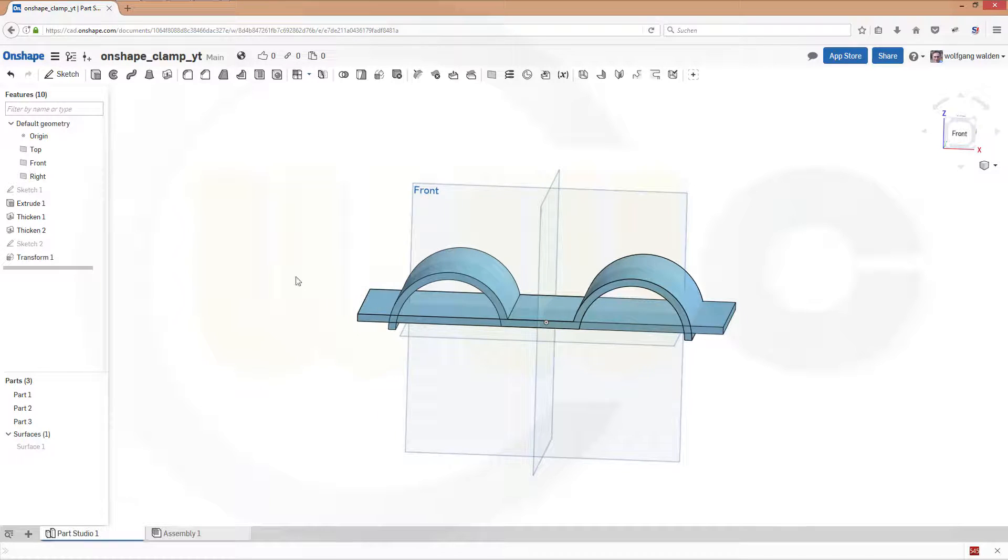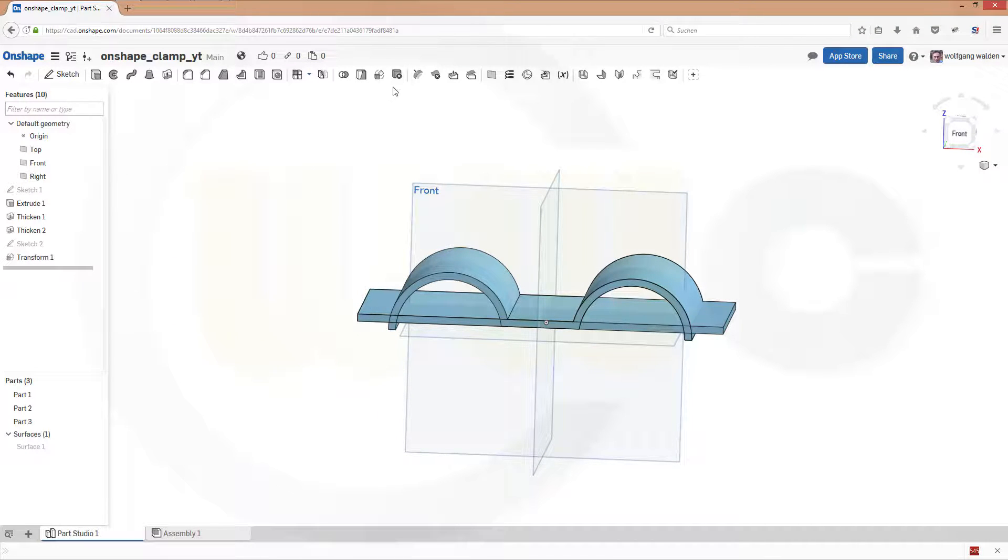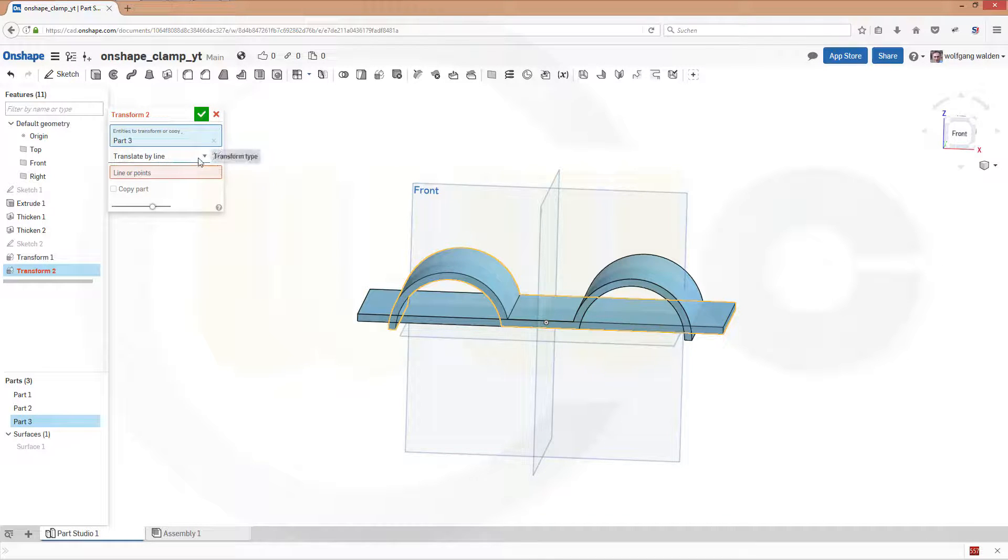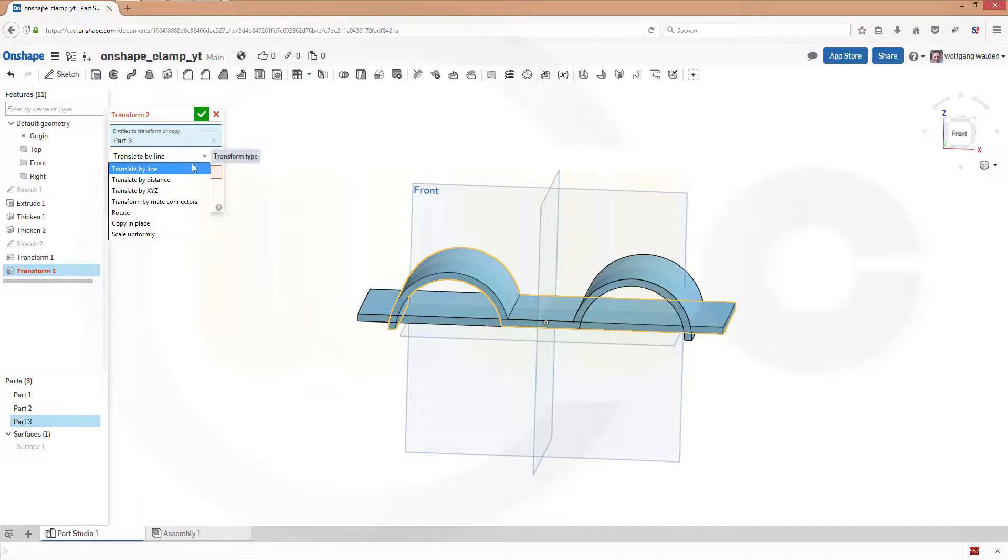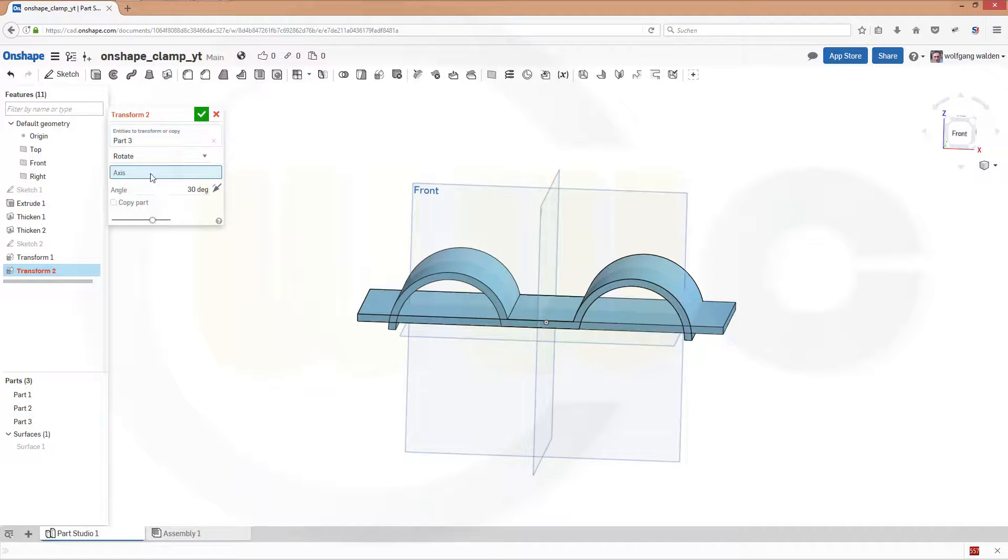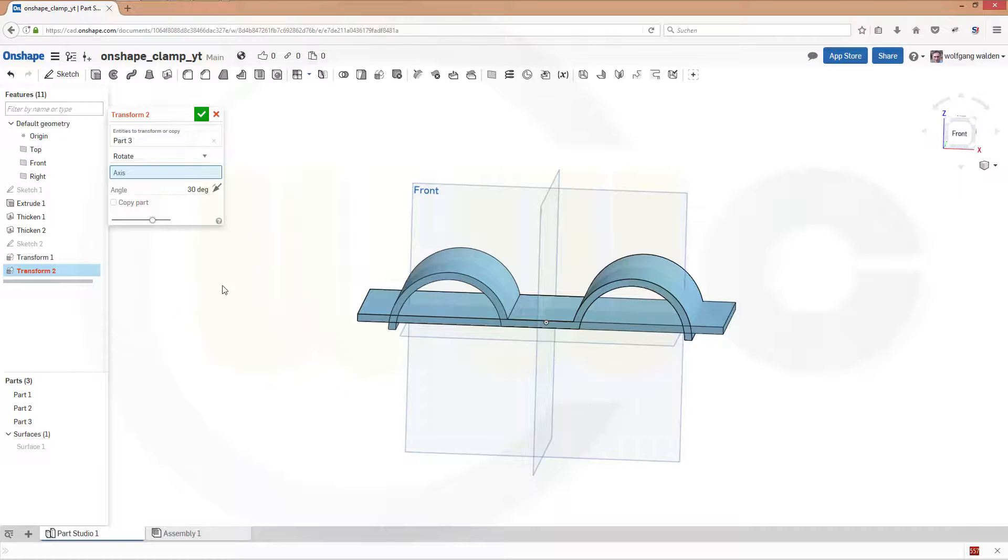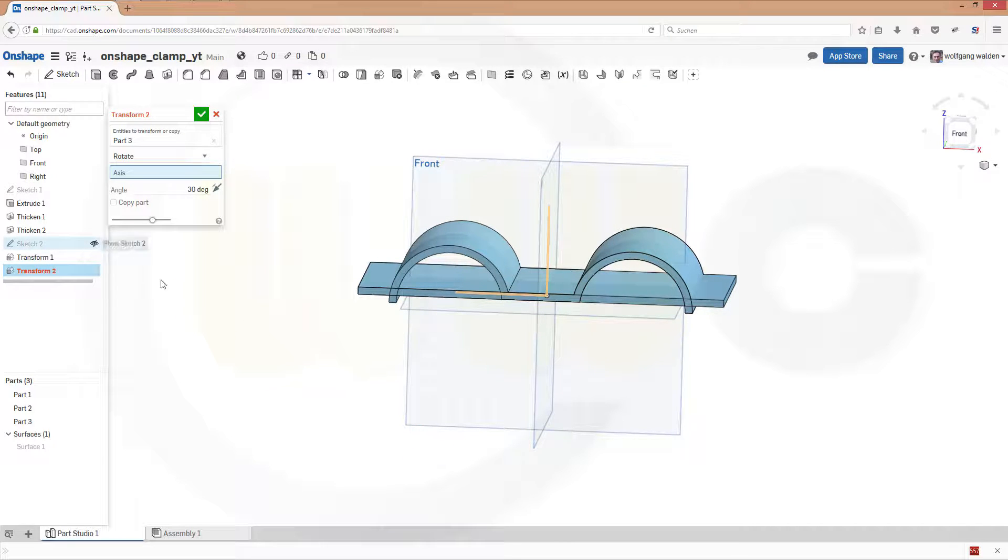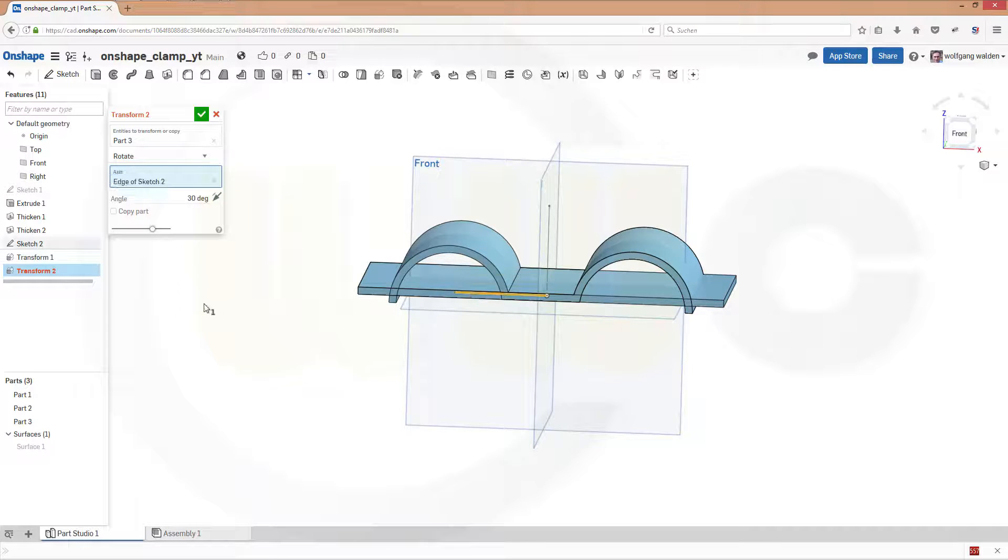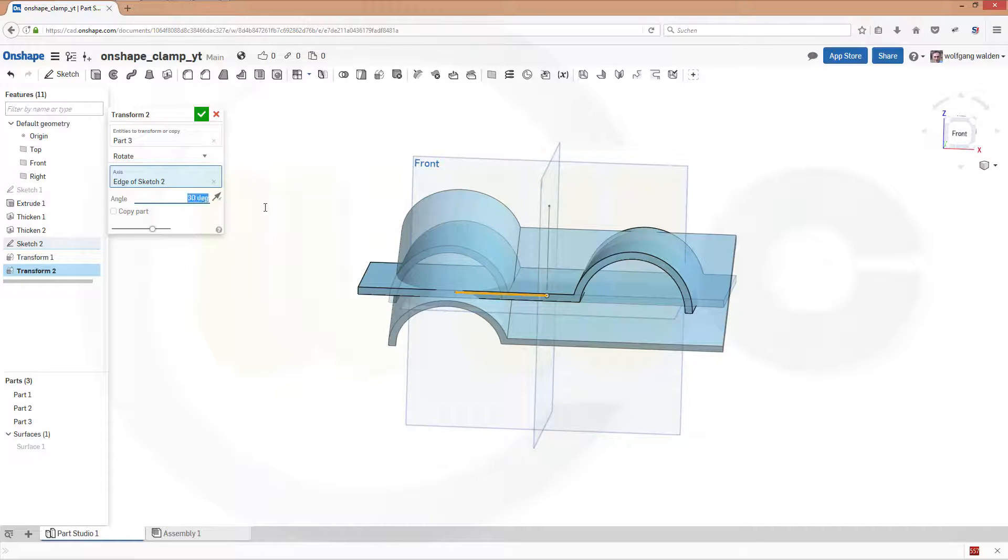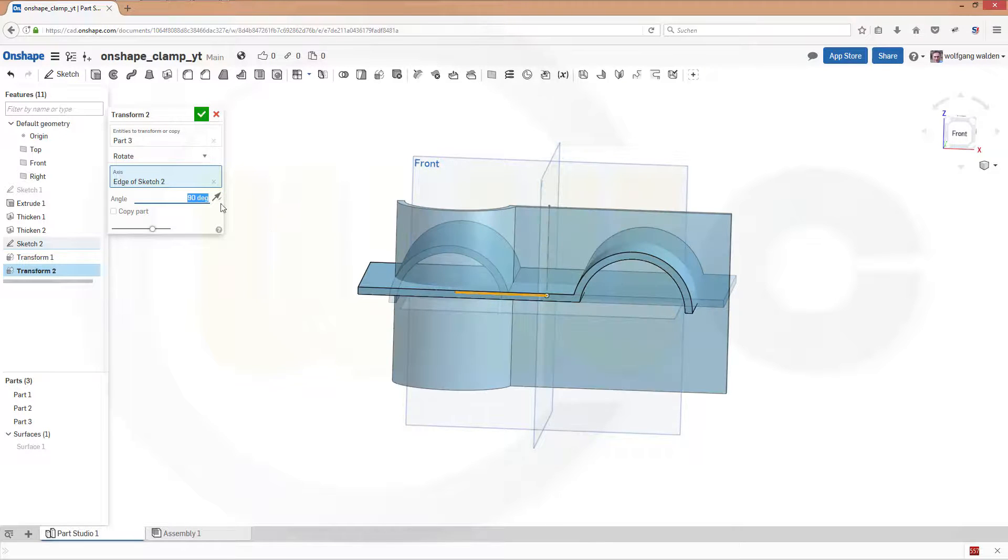Now another rotation. The same body. Rotate. And the axis should be, let's show the sketch, this one. Turn it around and it should be 90 degrees.